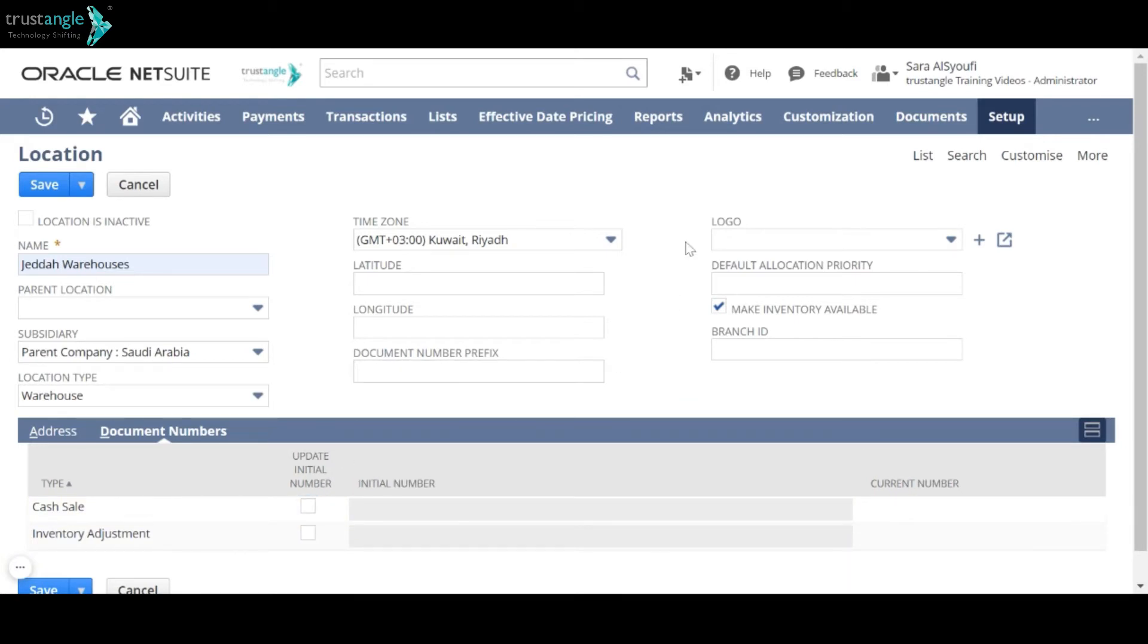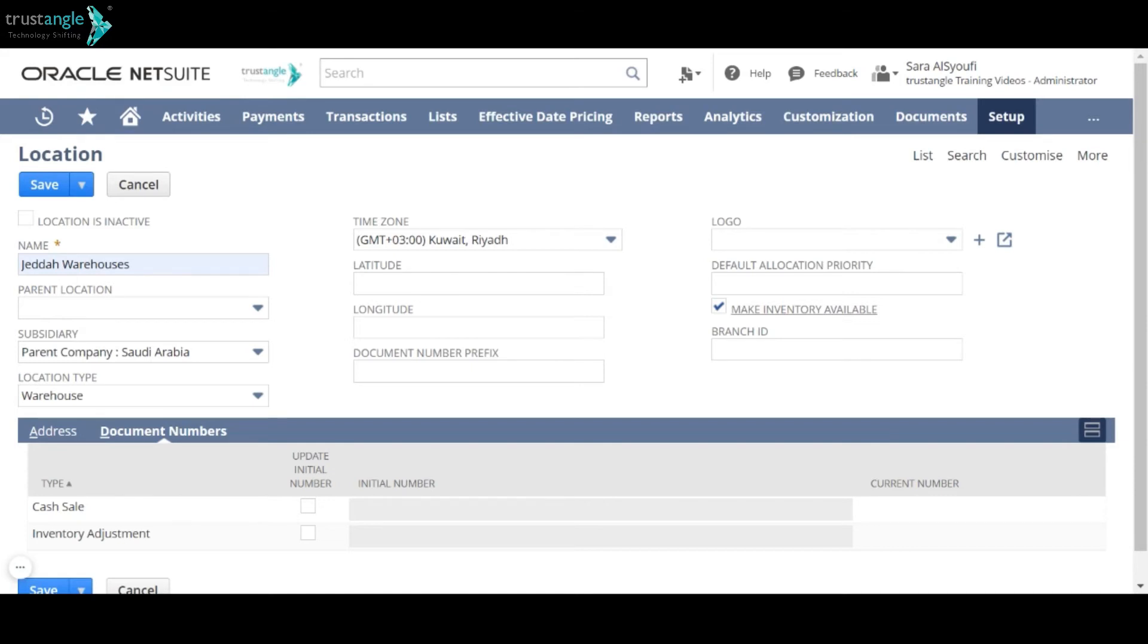You can also assign a logo for each location. Make inventory available. Check this box to make on-hand inventory stored at this location available for orders.